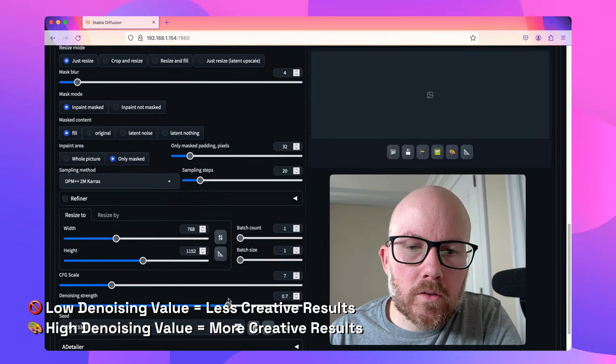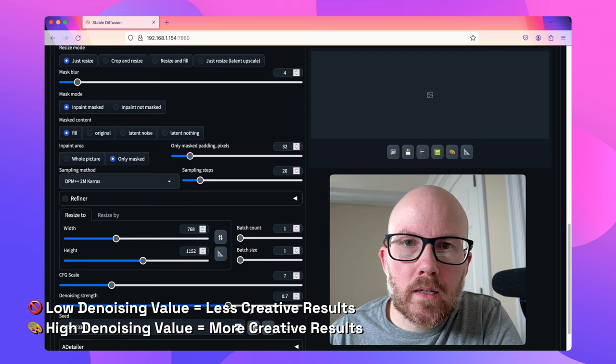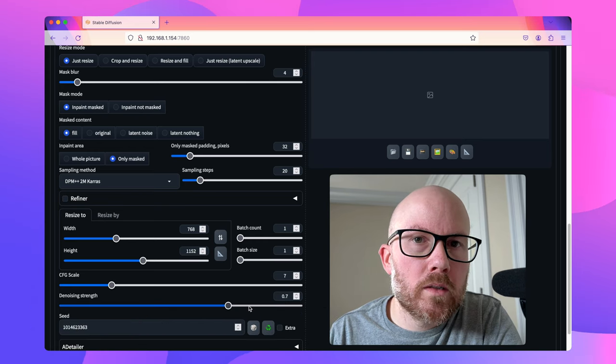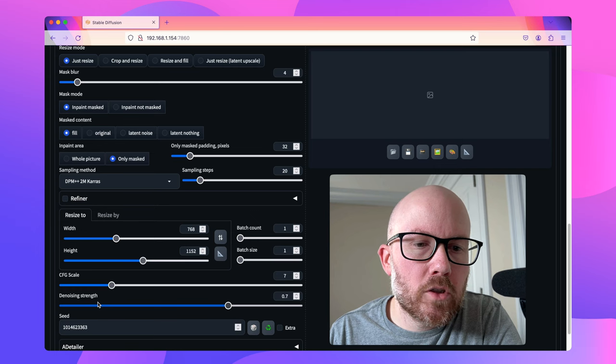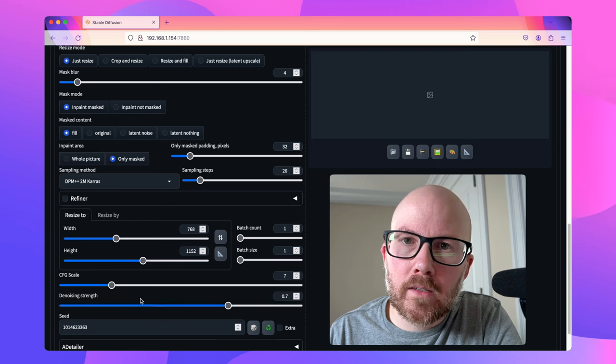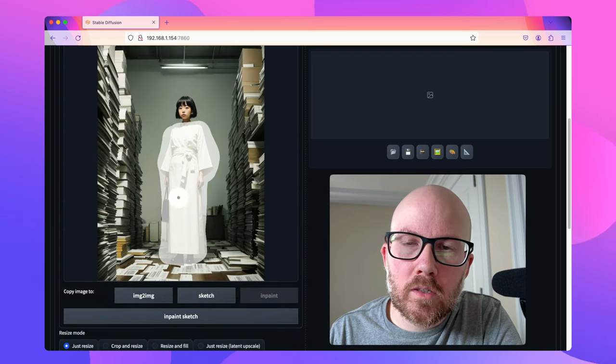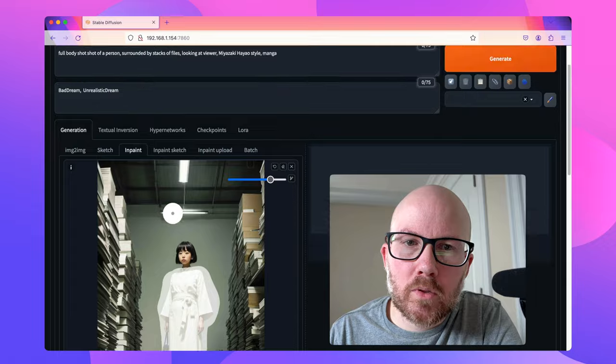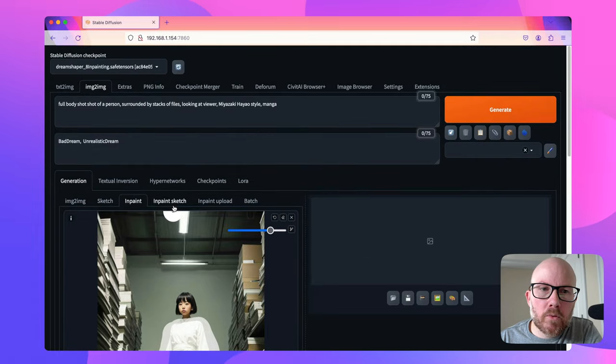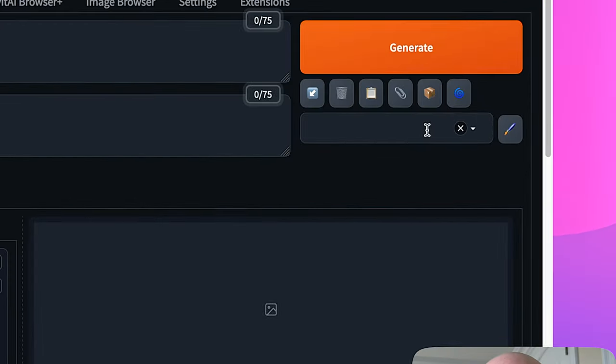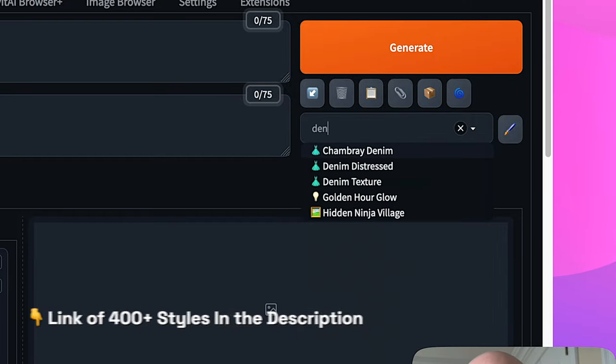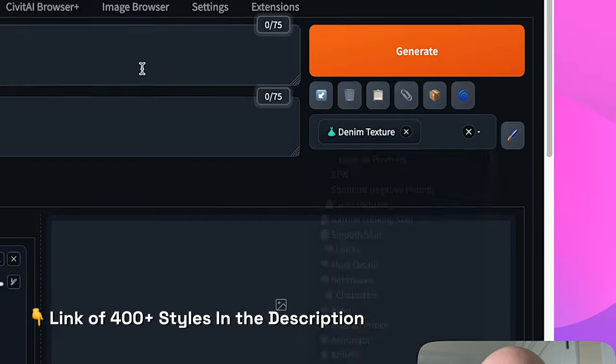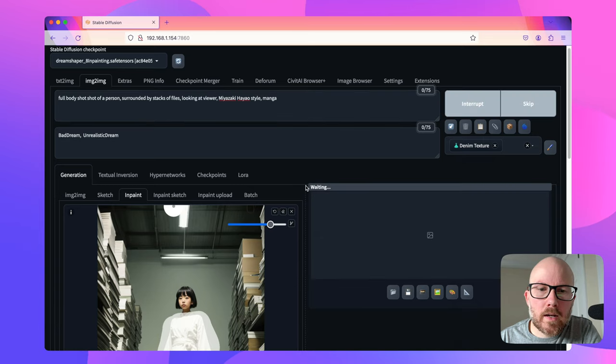Now the denoising strength, you would want to increase that if you want more creative results and not the model to know what's under that mask. Whereas if you turn it all the way to a lower value, there will be little difference between this original image and what's produced. Now the important part here is that you want to change the outfit. So I'm going to change over to say like a denim texture for this character and then just click generate.